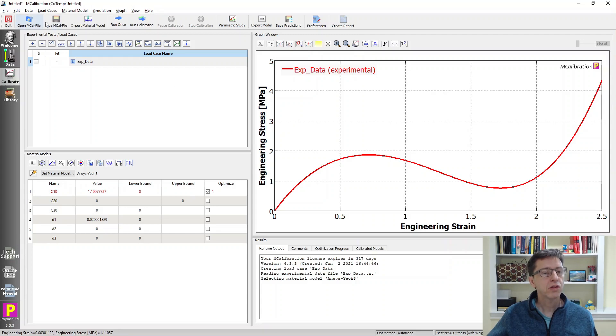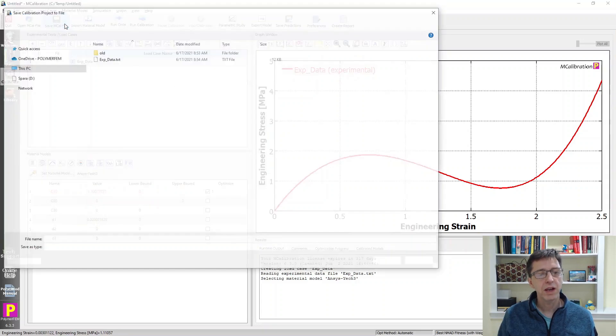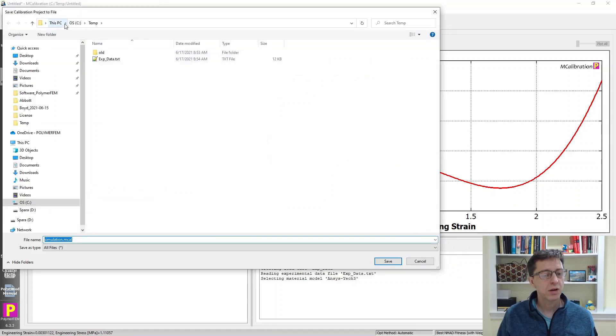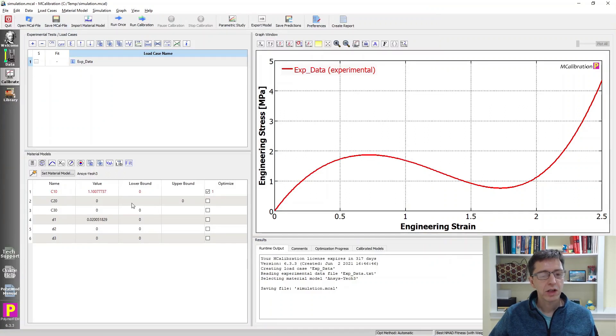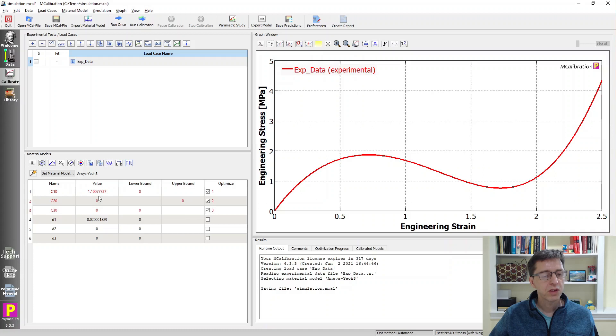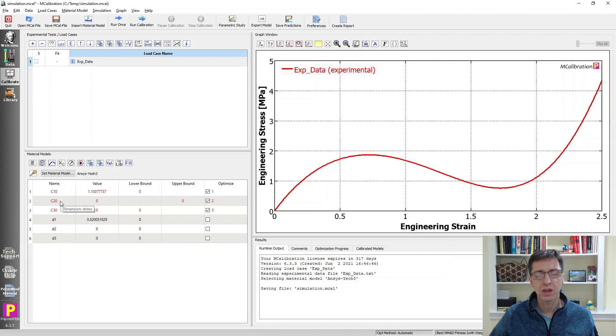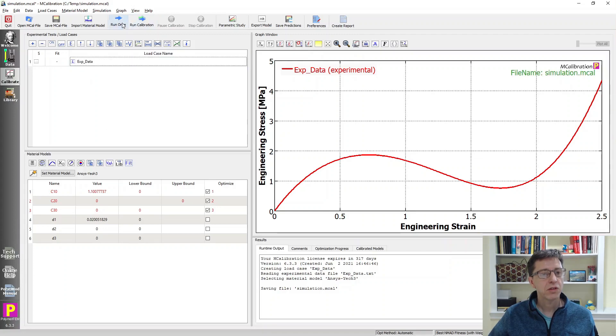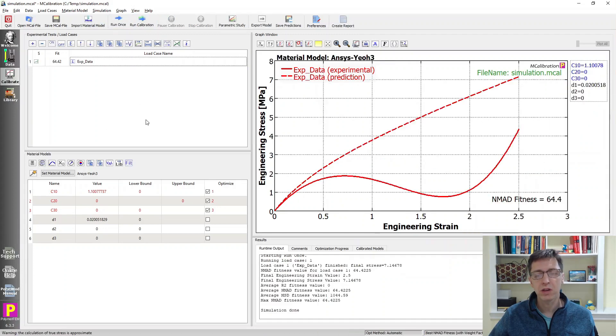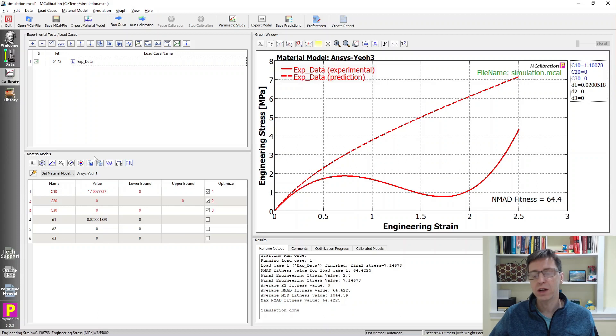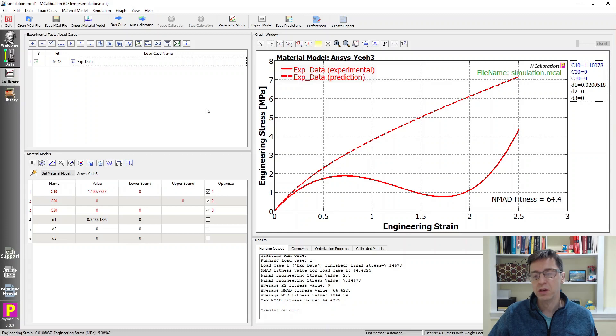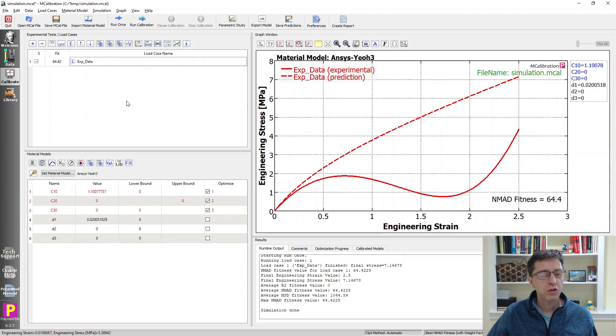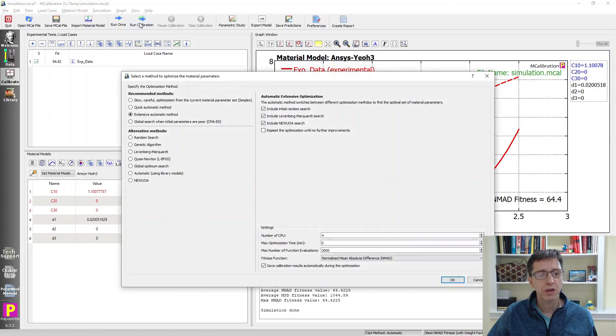I'm going to first save this file to my computer. Before I calibrate it, let's look at the parameters. I want to search for C10, C20, and C30 because all of them are important. If I run this once, we'll see the predictions in dash are not very good - clearly not matching the experimental data. We'll have to search for these parameters by running the calibration itself.